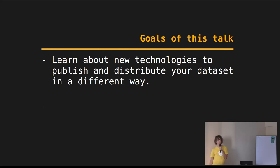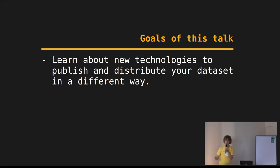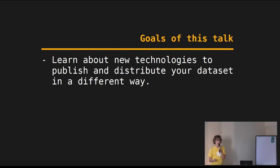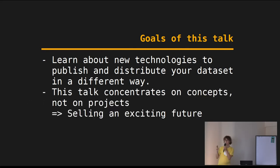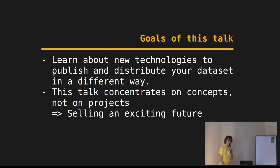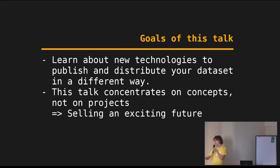I normally do everything open source. You might know me from GeoCouch or Noise. I mostly code in Rust and JavaScript, but I still like to code in Python. The goal of this talk is that you learn about new technologies to distribute and publish your data set in a different way. This talk concentrates really on the concepts, not on specific projects — I'm not selling a product, I'm selling an exciting future.